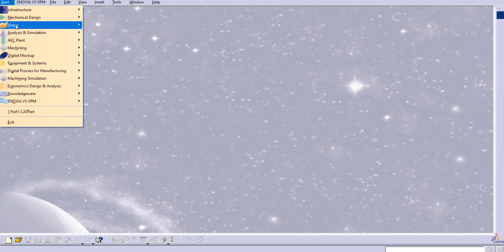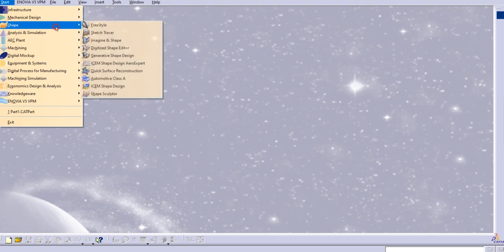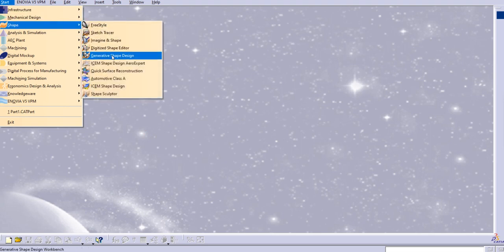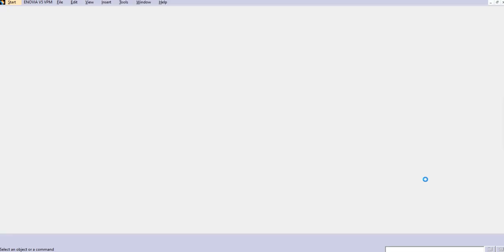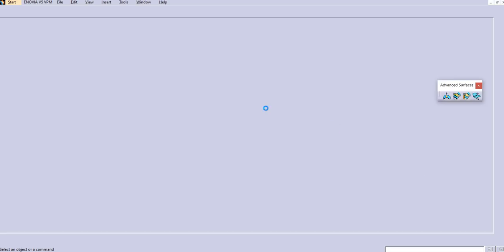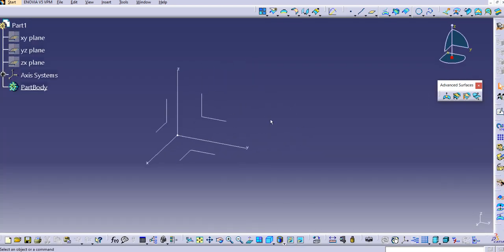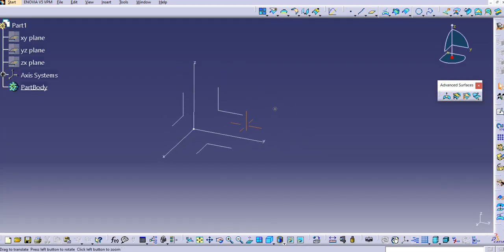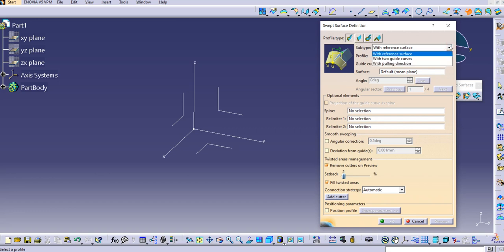Let us start with the Generative Shape Design. Go to Start > Shape > Generative Shape Design. I'll keep the details as-is and open the Generative Shape Design workbench. Here if I click on the sweep command, you can see the third type: explicit.